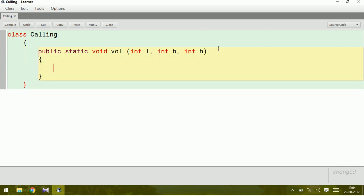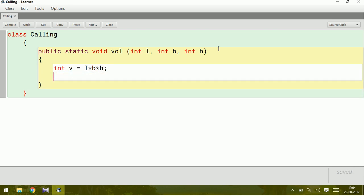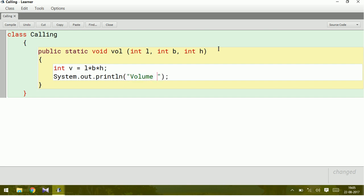Let us have an integer variable to store the result: v equals length into breadth into height. Let us print this. System.out.println, so what we are going to print is here, volume is equal to plus v.